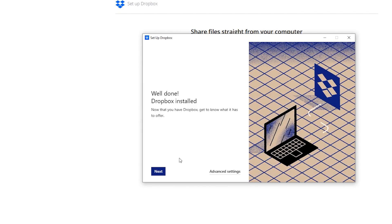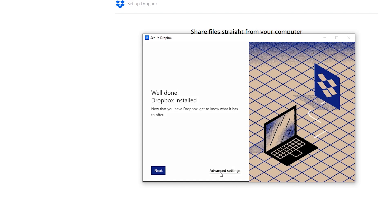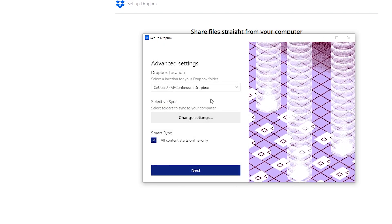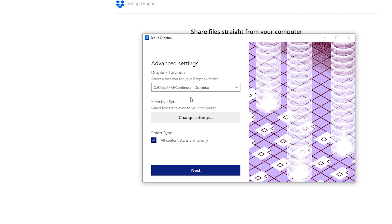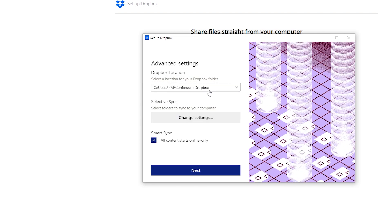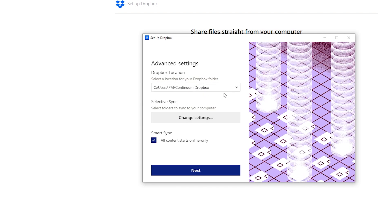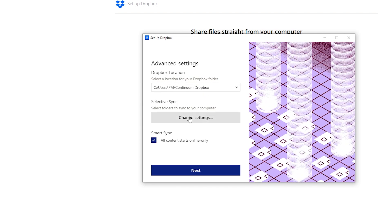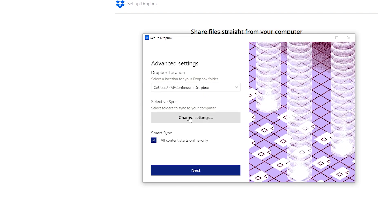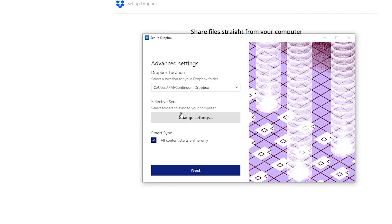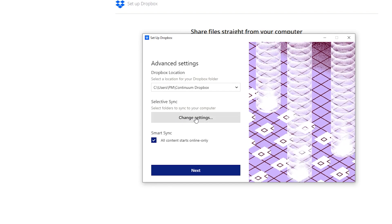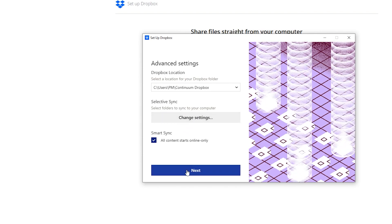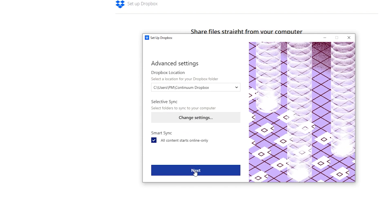You can also check out the advanced settings. Here you choose where your Dropbox location is installed, where it will keep offline files, and you can select and change the sync settings as well. Then click Next.